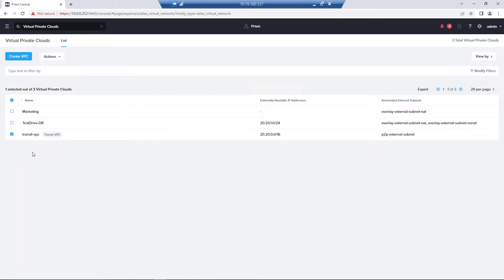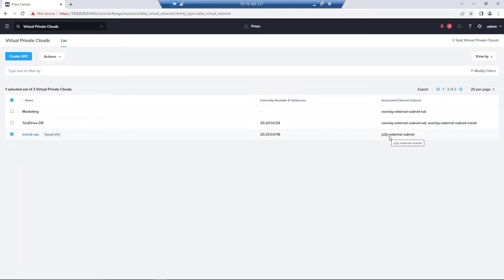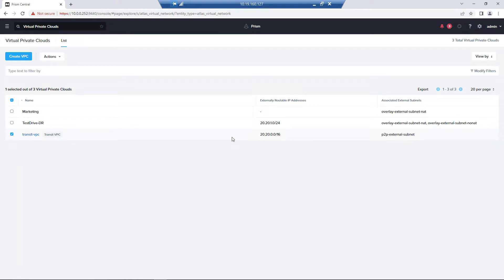Here we see three VPCs. The Transit VPC is the one that is automatically created. It's tied to this point-to-point external subnet, which is really just a NIC tied to the Flow Gateway external NIC. And we see that we already have an external routable IP address already configured.